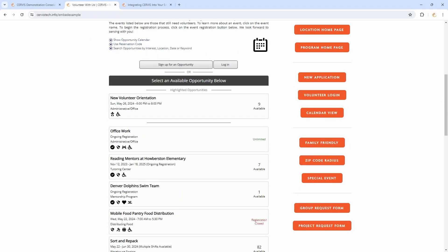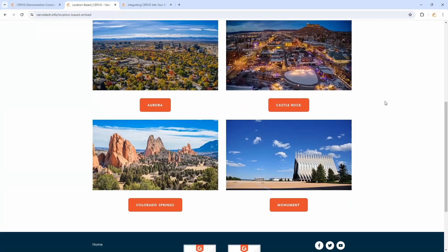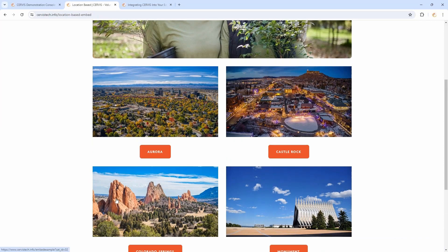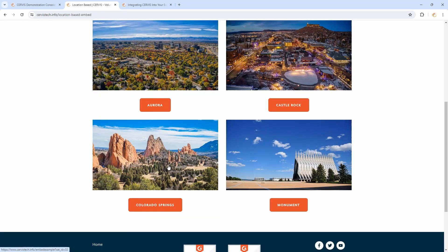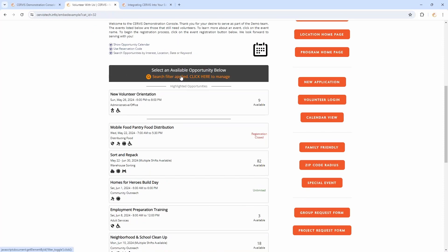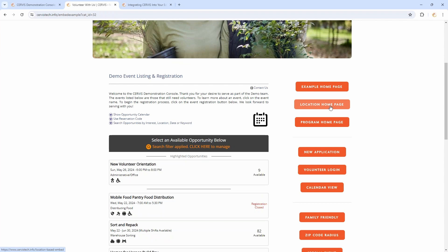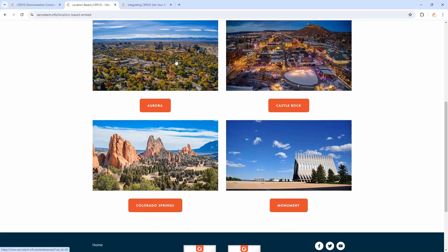Now let's talk through a couple other routes. If you're pretty simple in your implementation but have multiple different locations, it might be best to send someone to a landing page that has multiple locations listed. When someone finds the location they're interested in, they click the associated button, which takes them to a page that filters by that location. So there's a hidden filter being applied — in this case, Colorado Springs — so now I'm only viewing events in Colorado Springs, not all events.